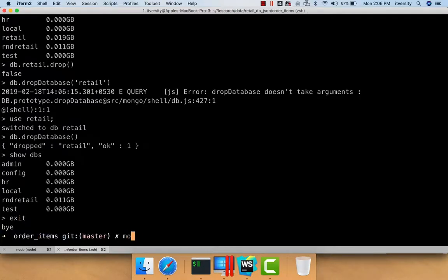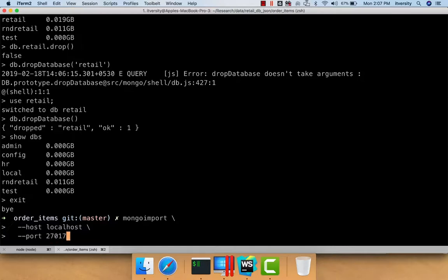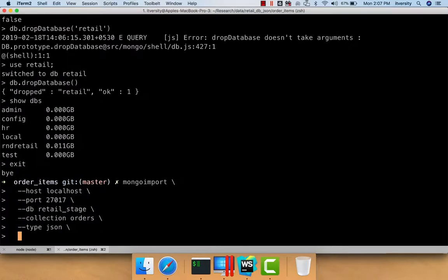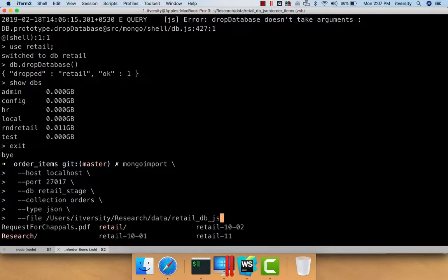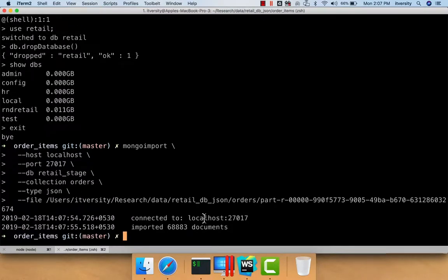Now I can perform mongoimport as we have seen earlier. I will create a stage database to first load orders and order items so that we can consolidate and have one orders collection in retail. The command is: `mongoimport --host localhost --port 27017 --db retail_stage --collection orders --type json --file /user/itversity/research/data/retail_db_json/orders/<filename>`. You can see that 68,883 documents are inserted into the retail_stage orders collection.